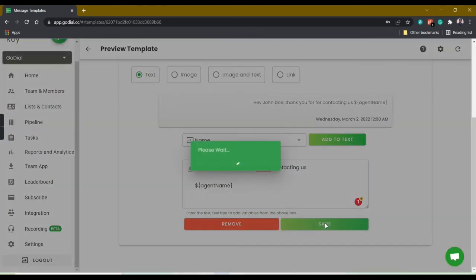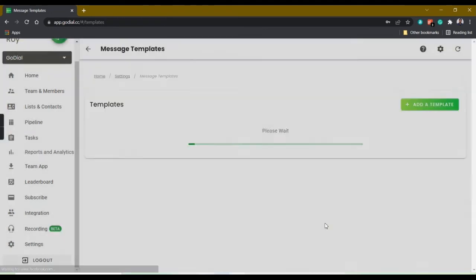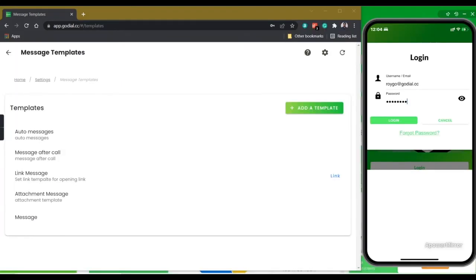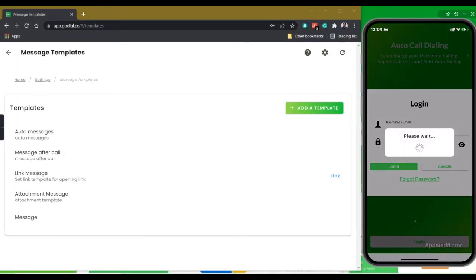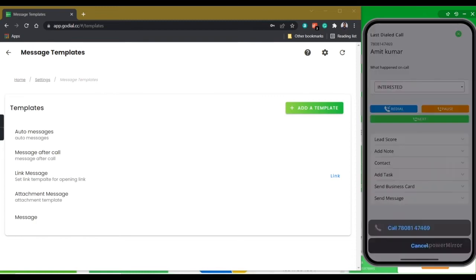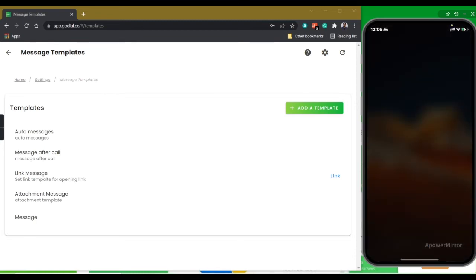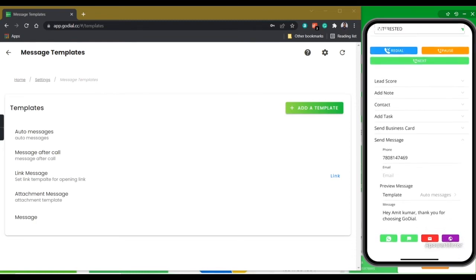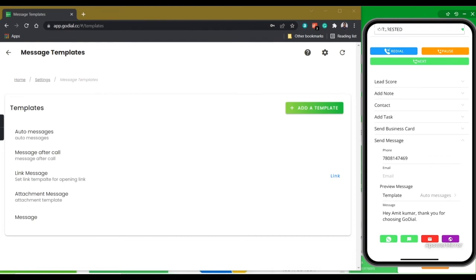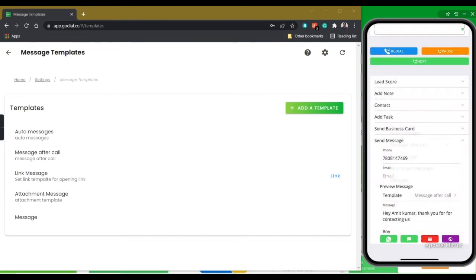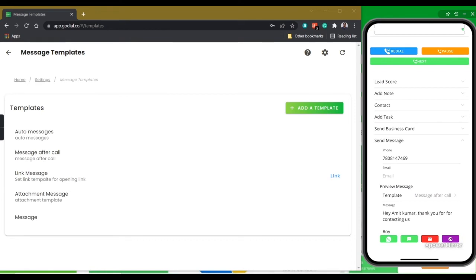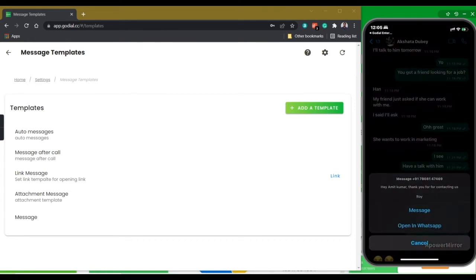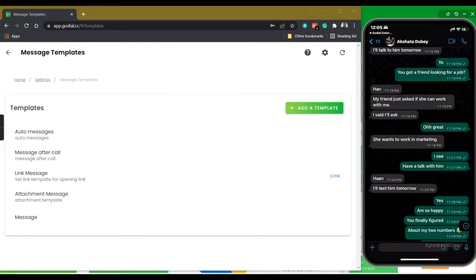Great, you have done it. Simply log out and log in to the GoDial enterprise app once. Make a call. After disposing, click send message, choose the template and select any of the icons to send your message. There you have messaged a client successfully after a call.